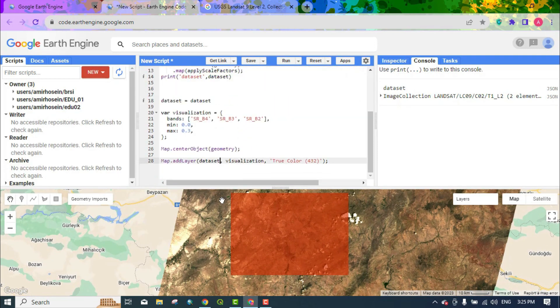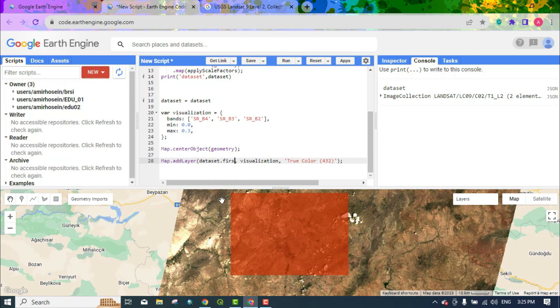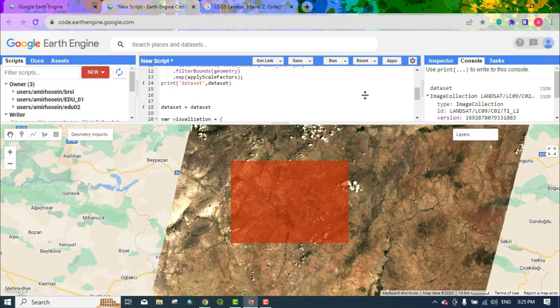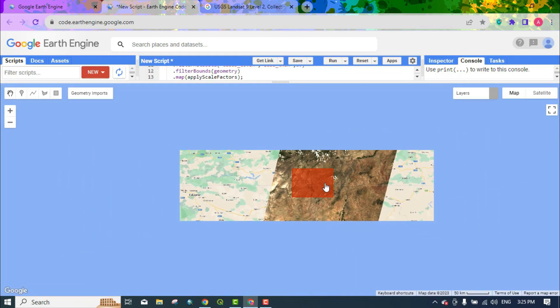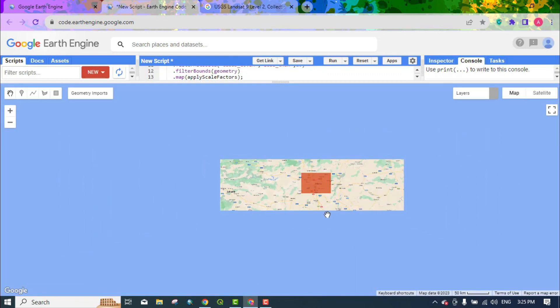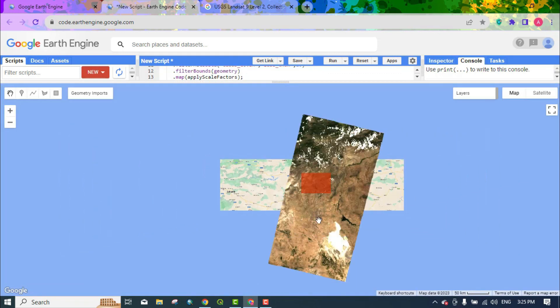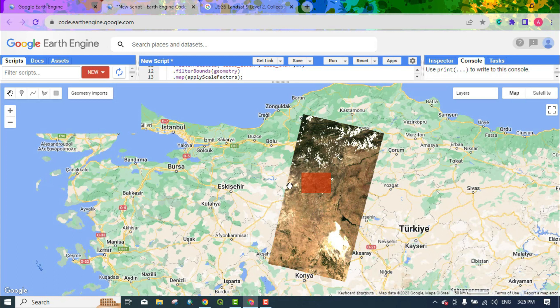Here, by writing first, the first image is displayed. Use these commands to export the image. Dataset dot first means to display the first image.